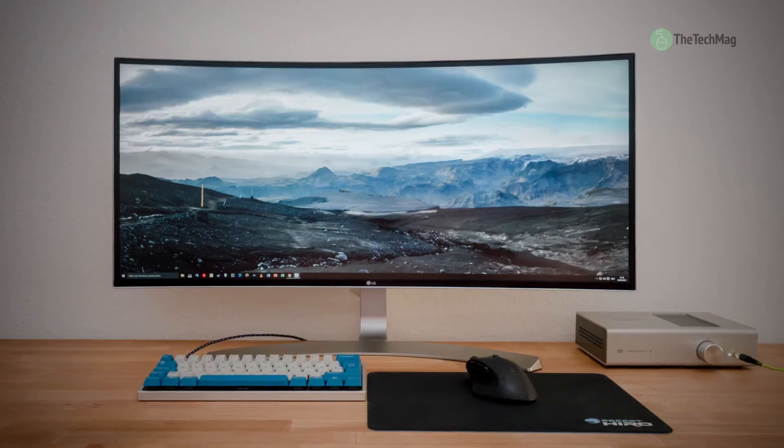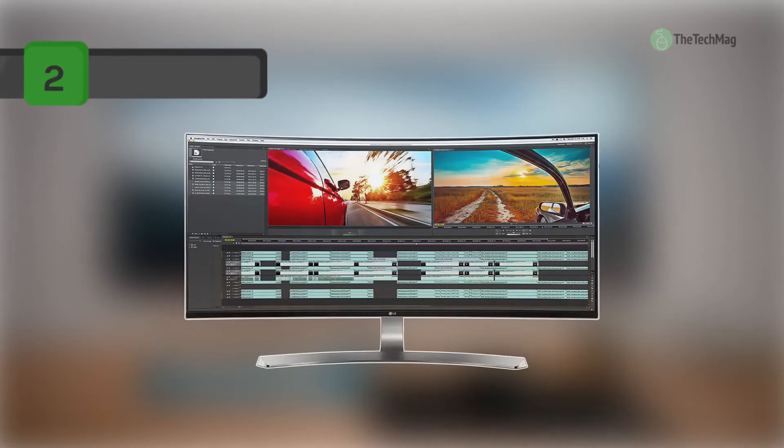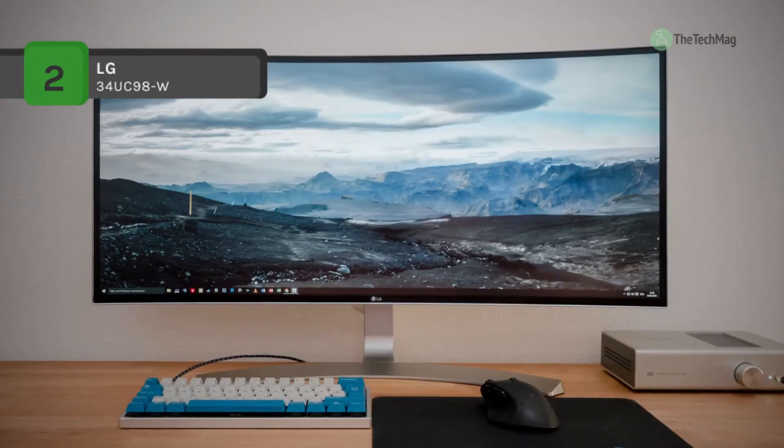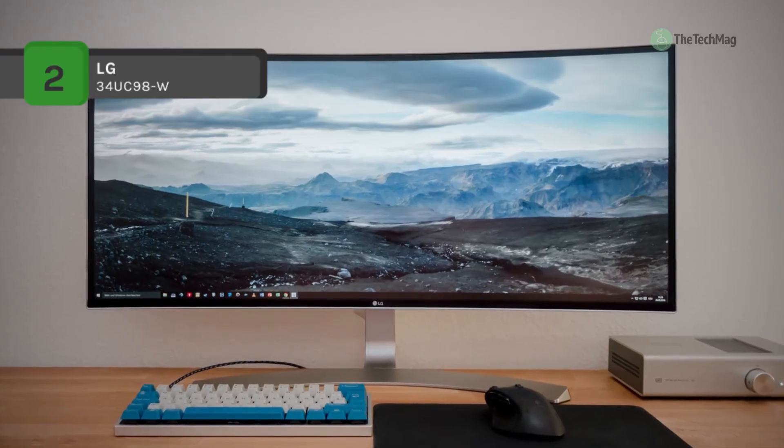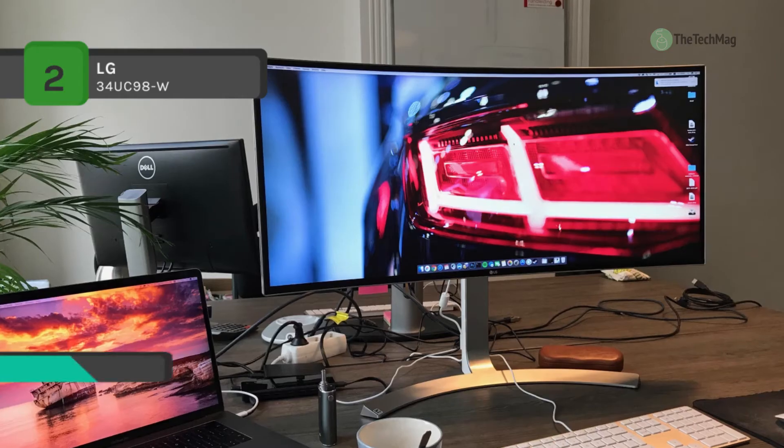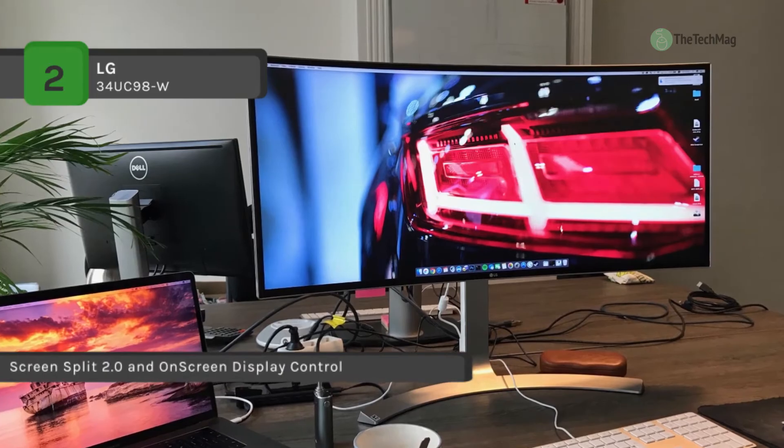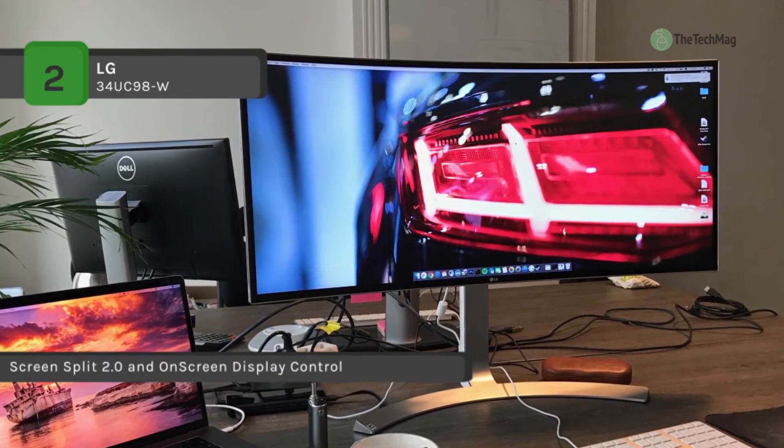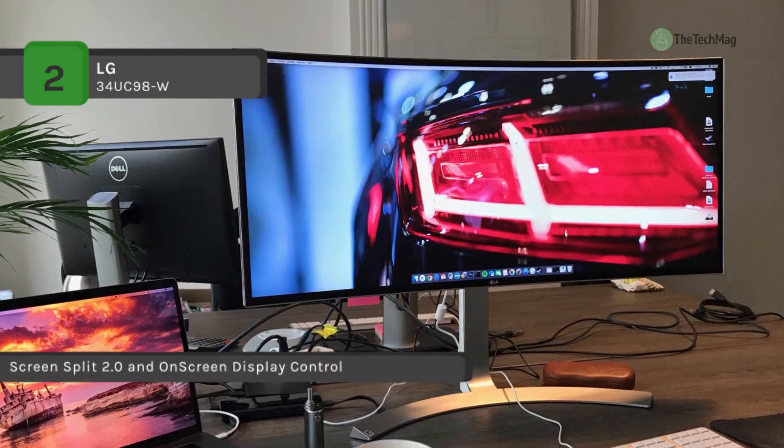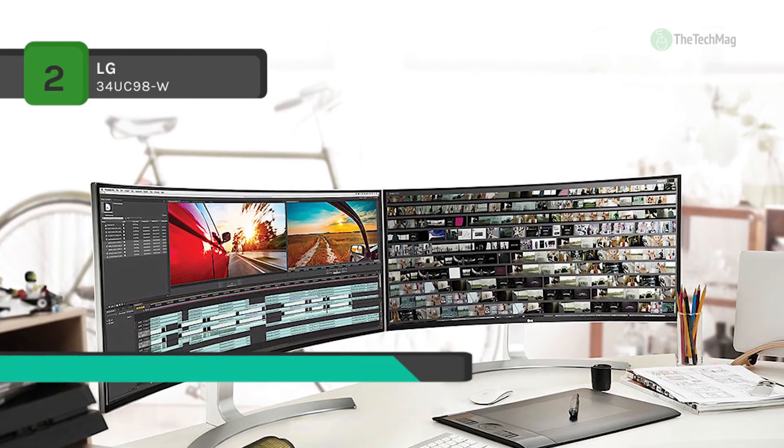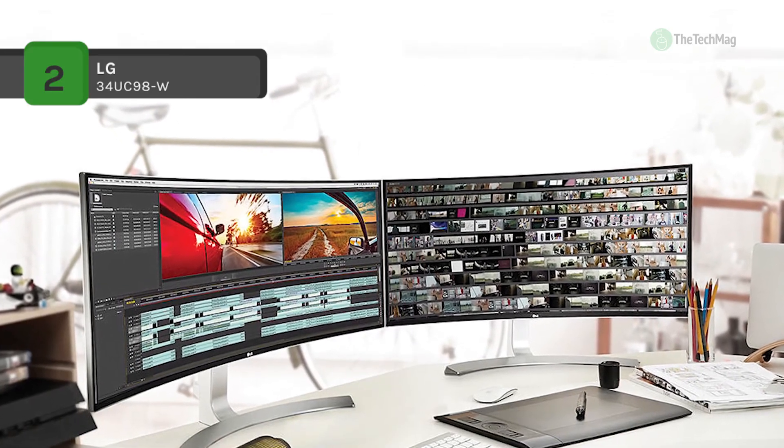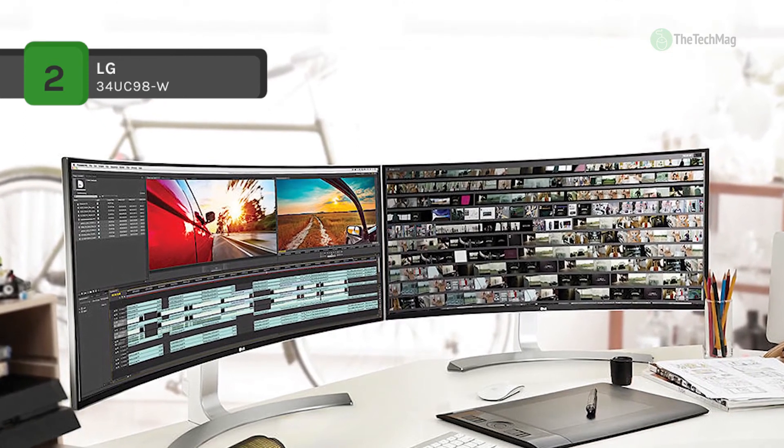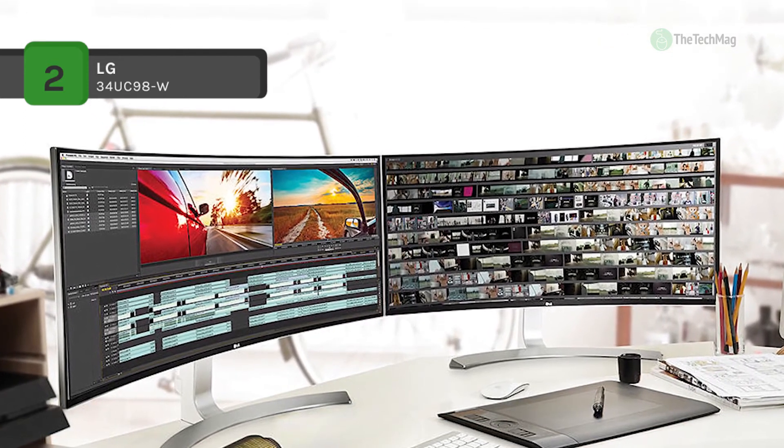The LG 34UC98-W features a 3440 by 1440 resolution along with a 5 millisecond response time, producing a more precise picture complete with reduced ghosting and blur. It offers two Thunderbolt input/output ports which allow you to connect compatible devices to move data between them with incredible speed of around 10 gigabits per second throughput in both directions.